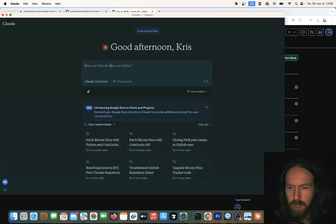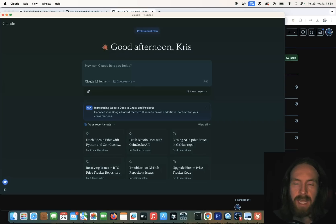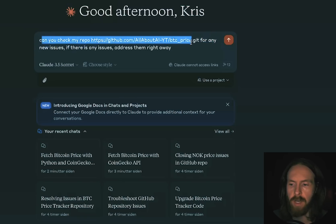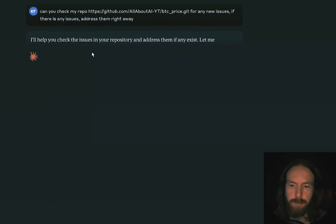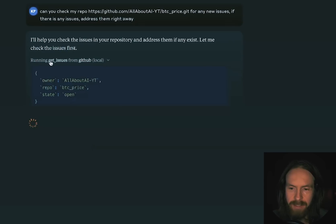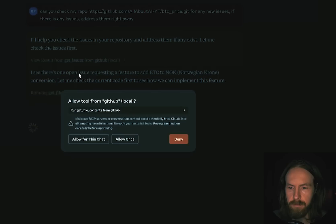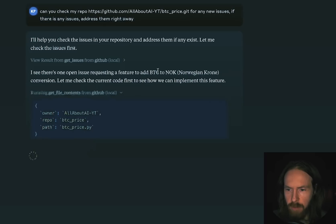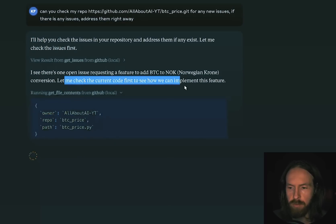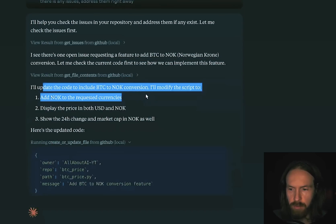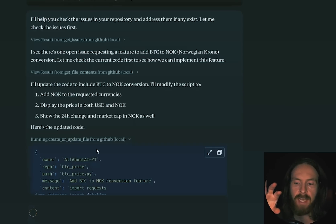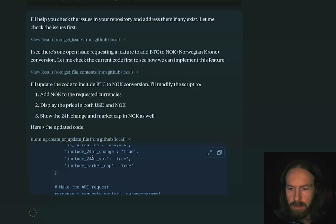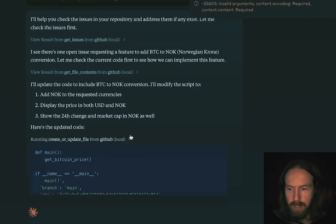Now I'm gonna ask the agent to check our repo for any issues and fix them. The prompt is: 'Can you check my repo for any new issues? If there are any issues, address them right away.' Hopefully the MCP server will use the get issues tooling. It sees there's an open issue asking to add the Bitcoin to NOK conversion. It checks the current code, then says it'll update the code. Here's the updated code — it went ahead, checked the issues, and is now updating the file.